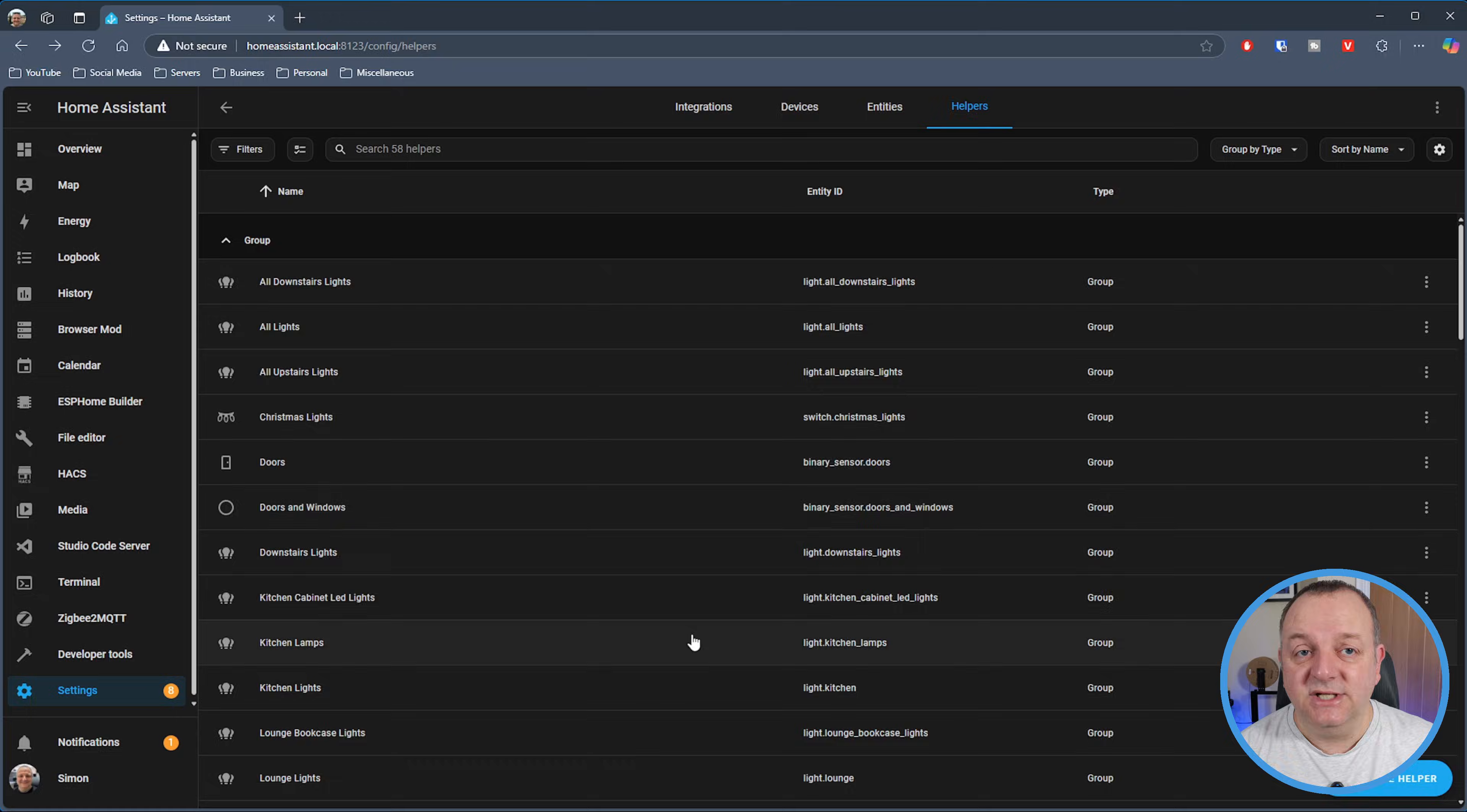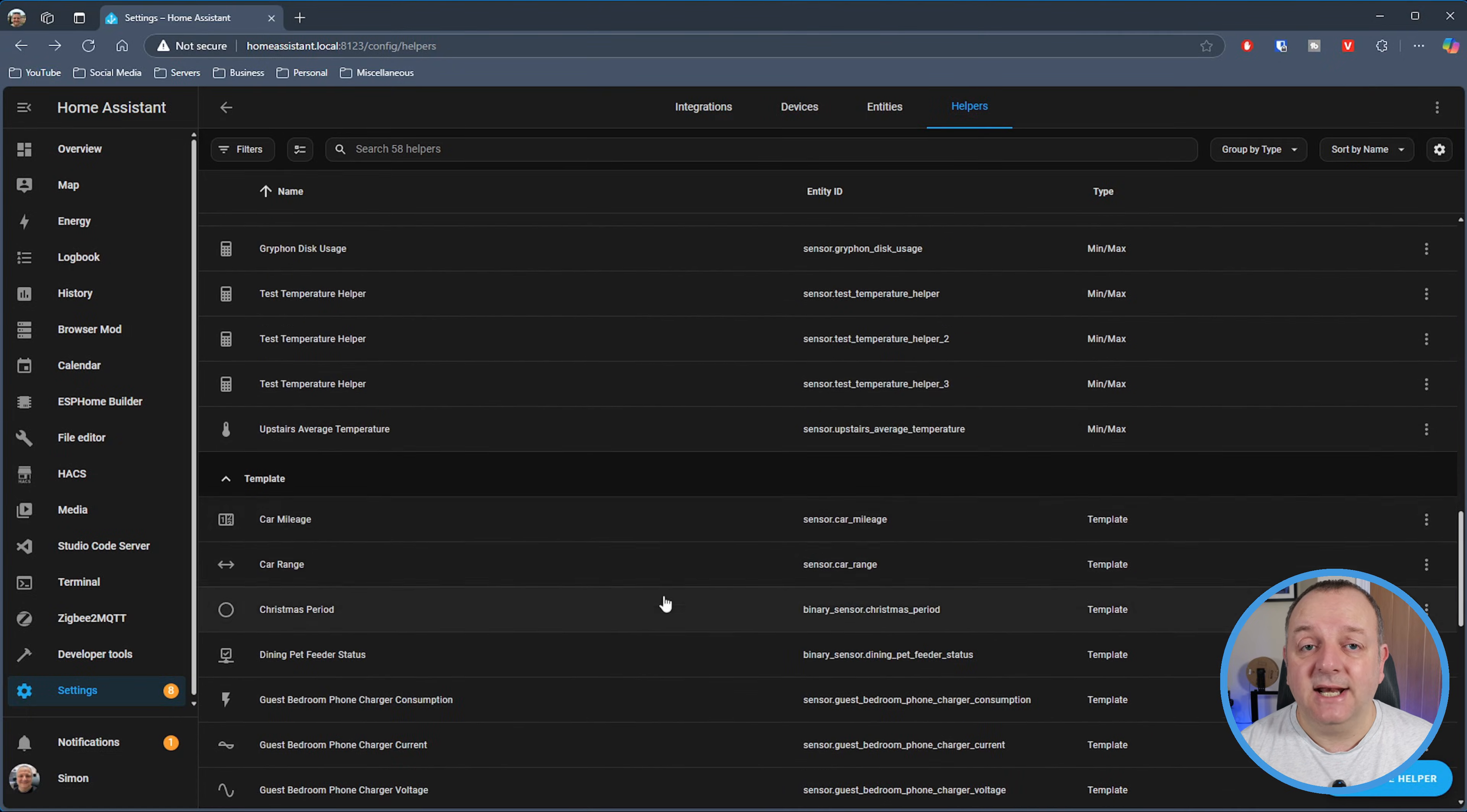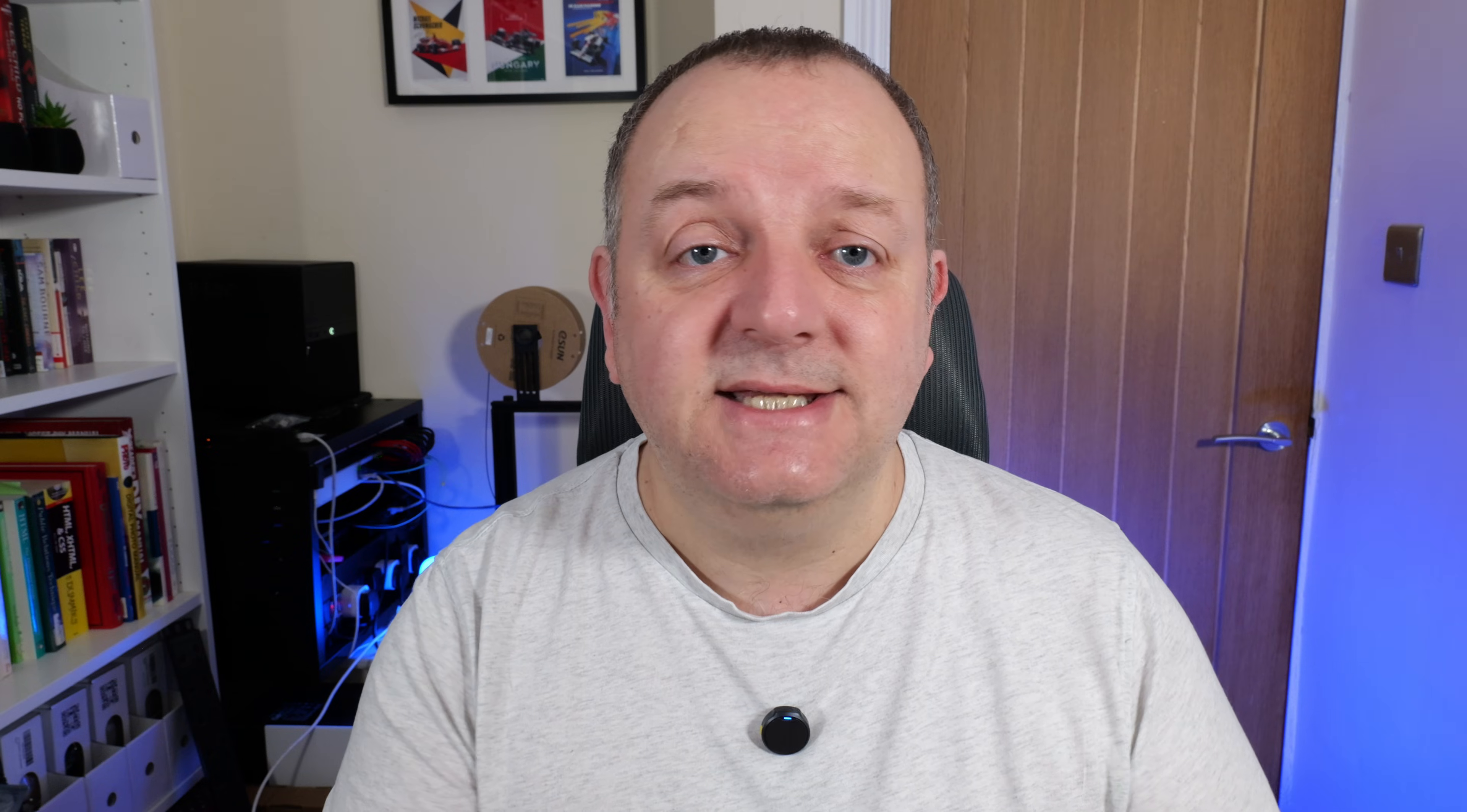There you go. If I just click on Finish, I've now got a test temperature helper. I can go and add this information onto one of my cards on my dashboard to see the average temperature around my house. That's a relatively simple helper to do with average temperatures. Hopefully that gives you a bit of a taster as to what helpers can do and how they could be useful for you within your smart home.